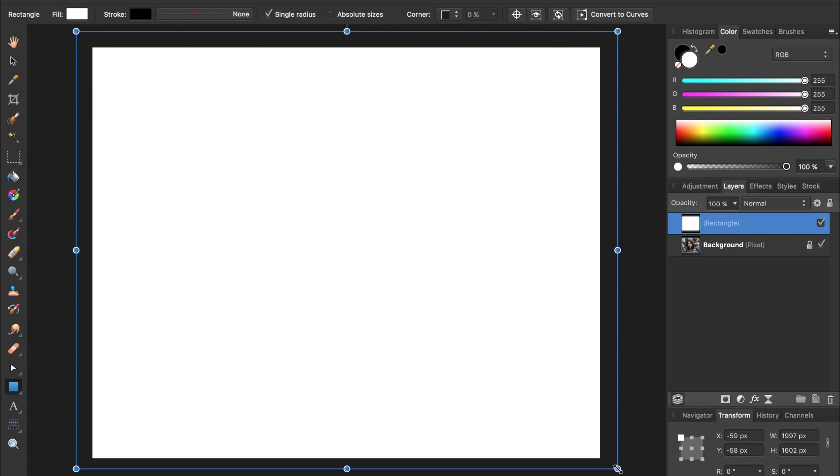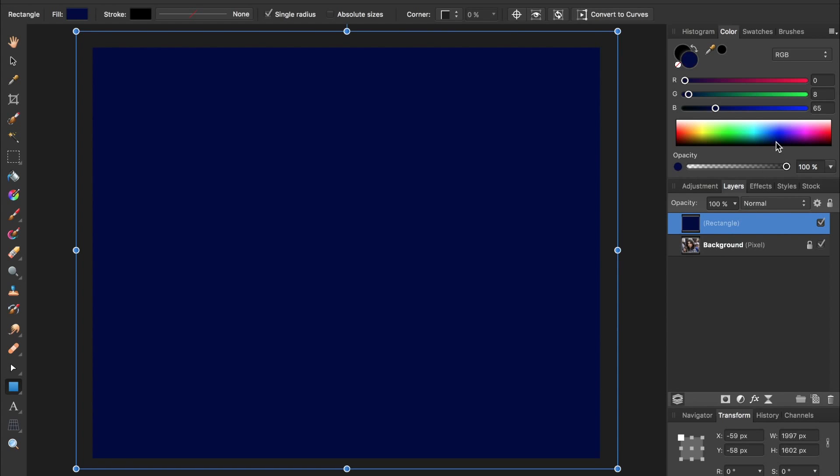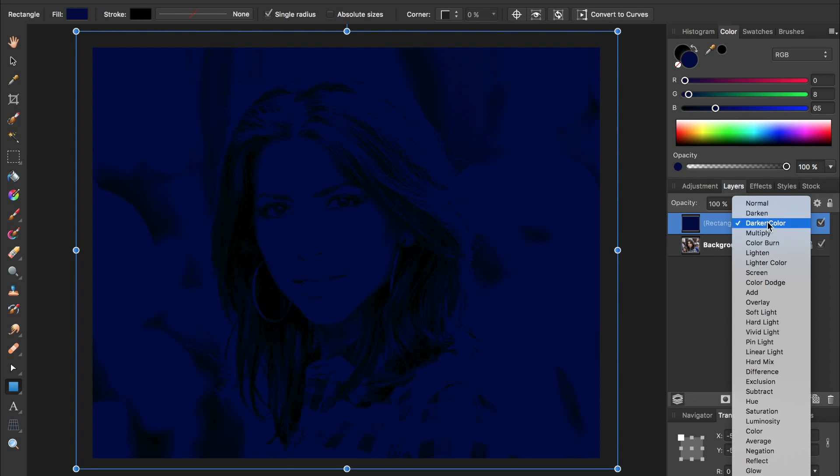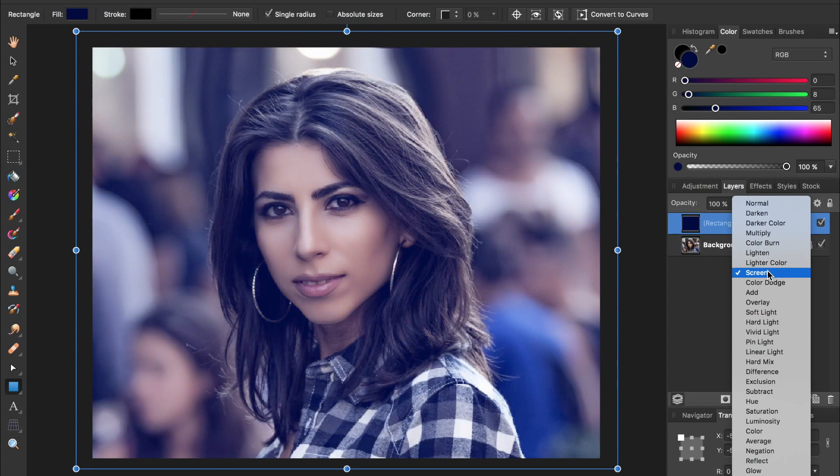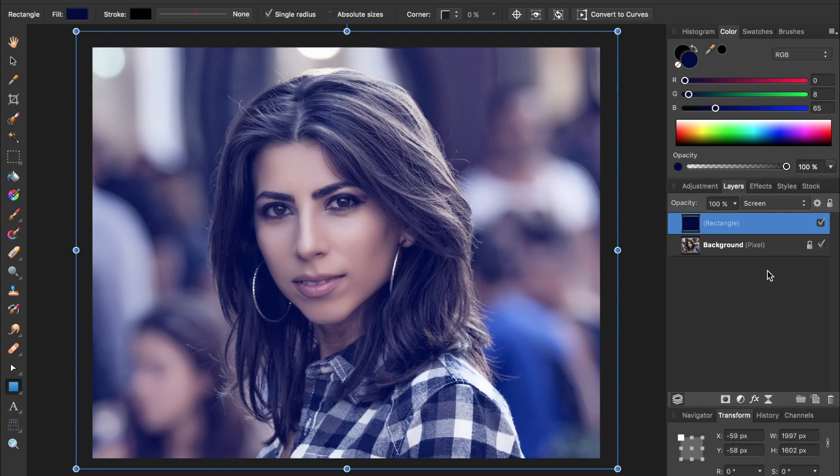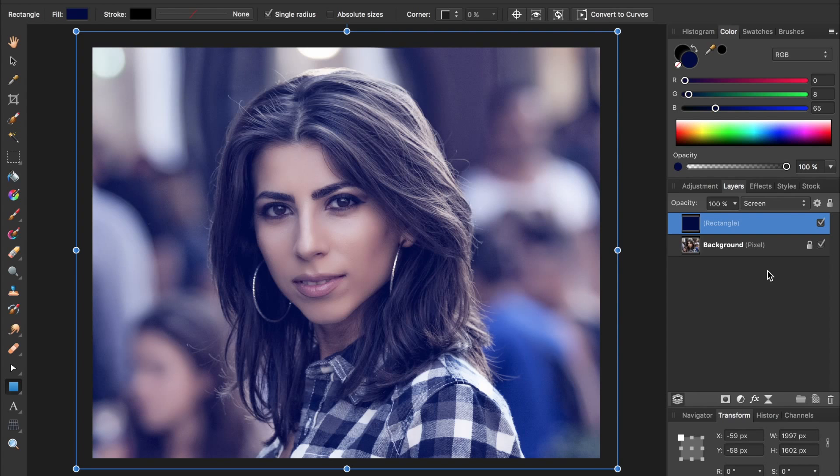We're going to change the color of this rectangle from white to dark blue. Then we'll change the blend mode from normal to screen. Changing the blend mode to screen makes it so the blue rectangle is only applied to the highlights in the photo.